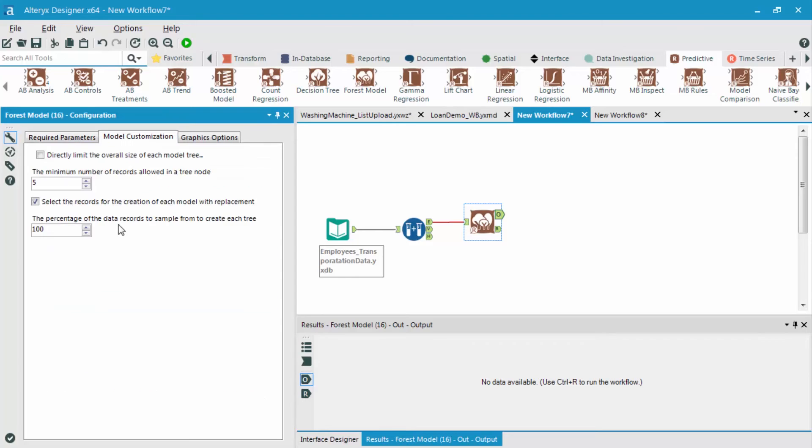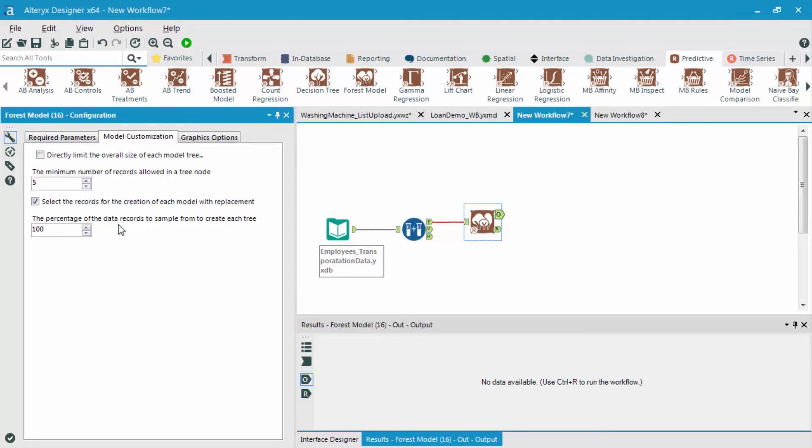What is the minimum number of records allowed in a tree node? So just like before, the smaller number, the more splits that are going to occur. Now, the last two configuration options revolve around a concept called bootstrapping, which you can read more about in the reading notes. This is a more advanced technique, and for the purpose of this course, we're going to keep these values and options at the default places.